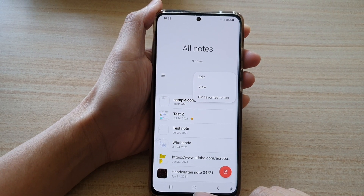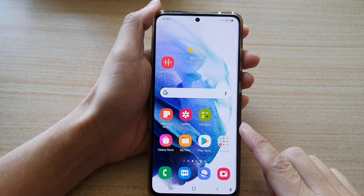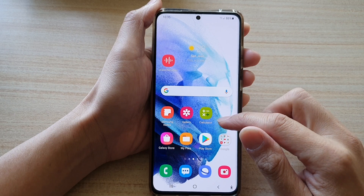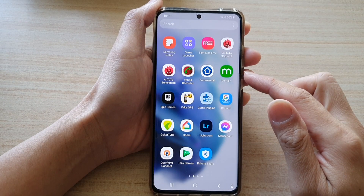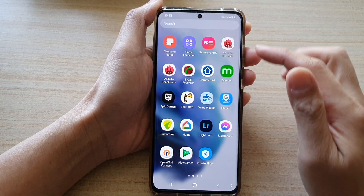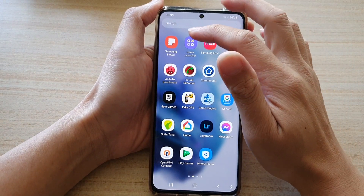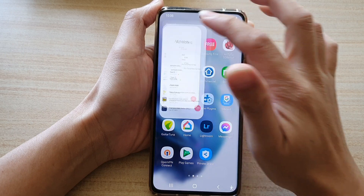Now first, tap on the home button to go back to your home screen, and then swipe up to go into the app screen, and in here open up Samsung Note.